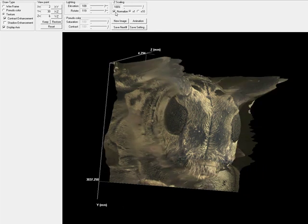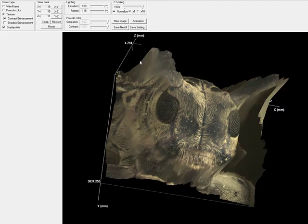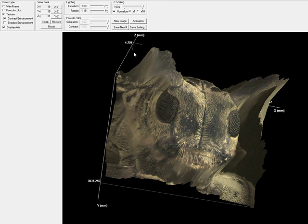If I like my settings and I want to snap a quick 2D picture of my surface plot, I can choose New Image. And this will create a snapshot in my ImagePro workspace.